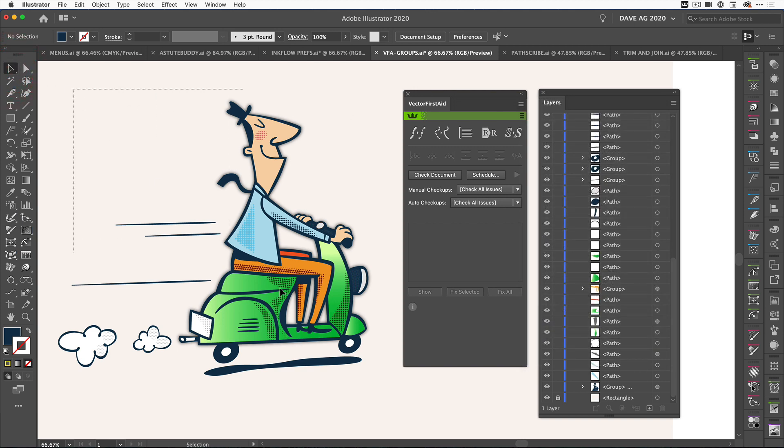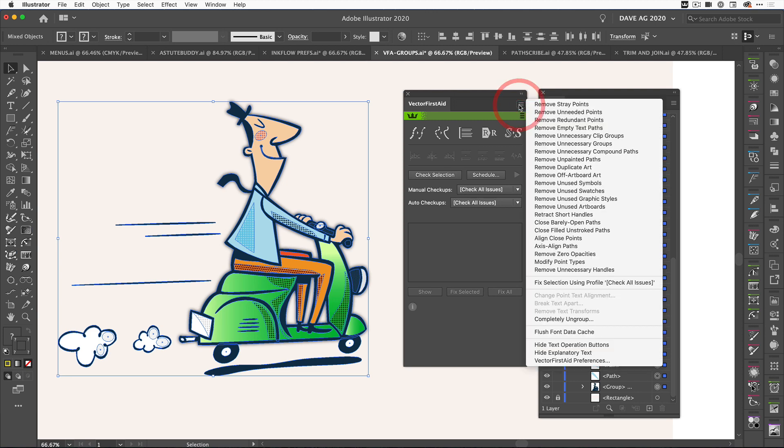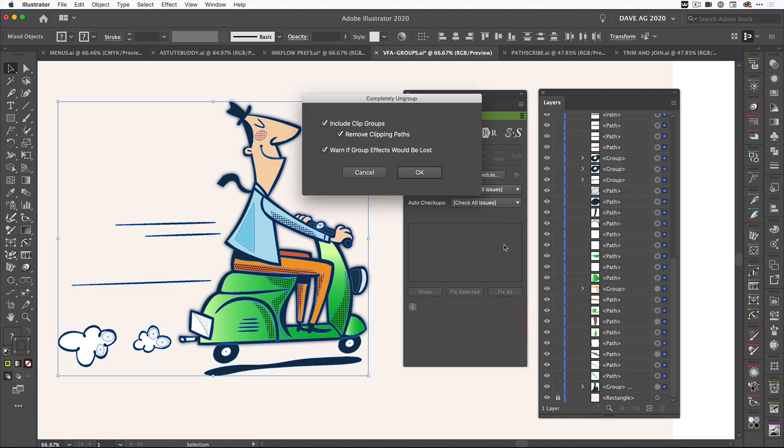If we take our artwork here, this guy on the scooter, let's select all the artwork so we can see it highlighted in the layers panel. You can see we've got some groups here. Now some of these are unnecessary groups. What we're going to do is show you this new feature - Completely Ungroup. We're going to go ahead and click it.